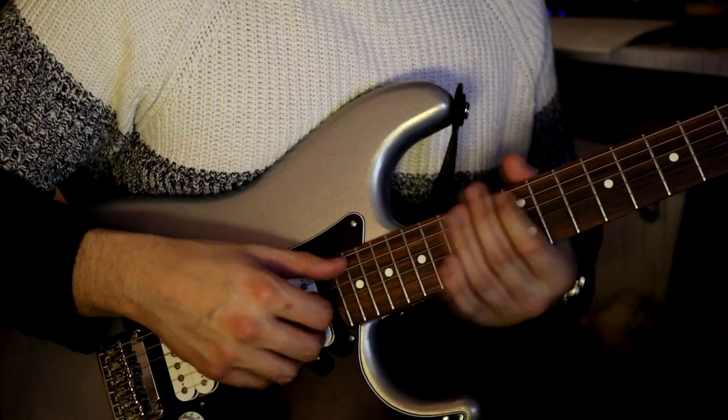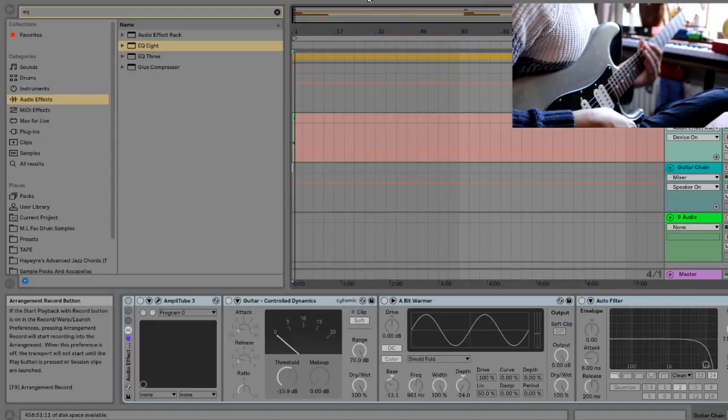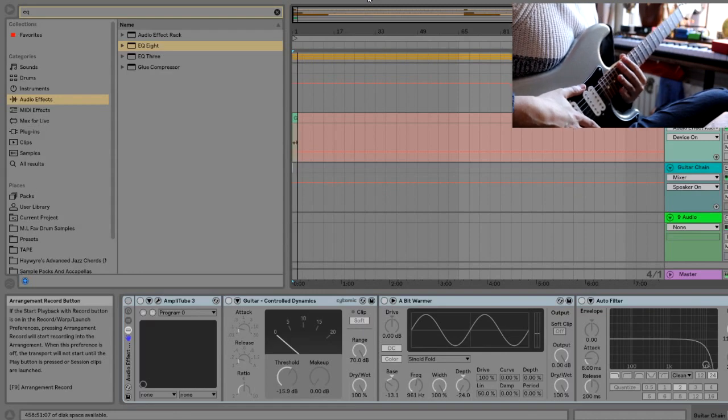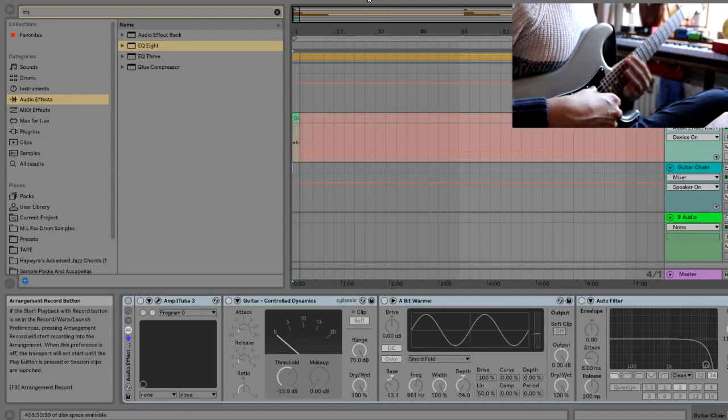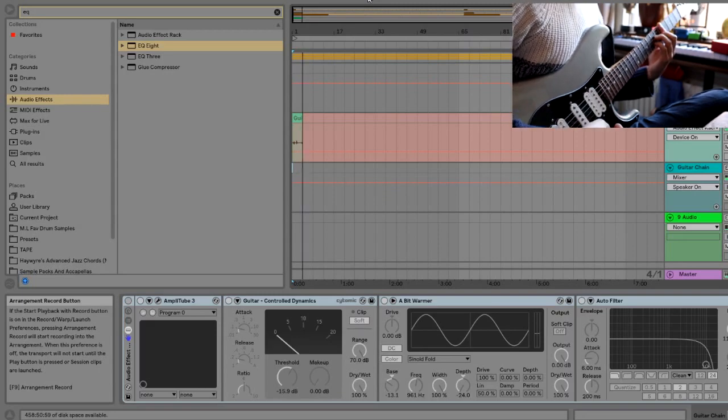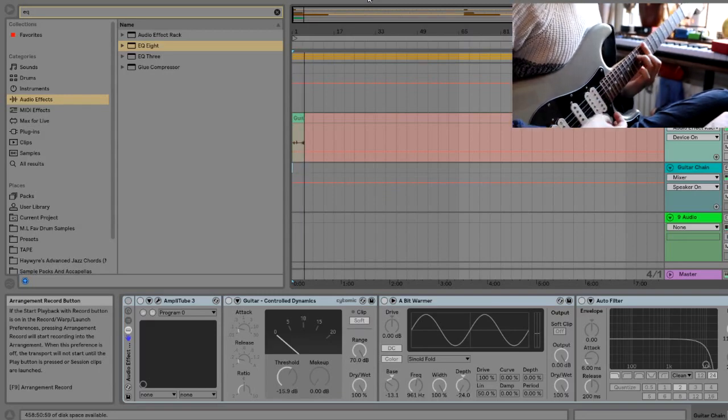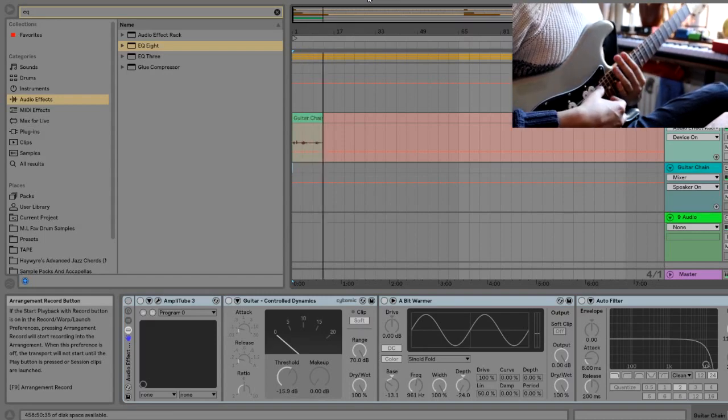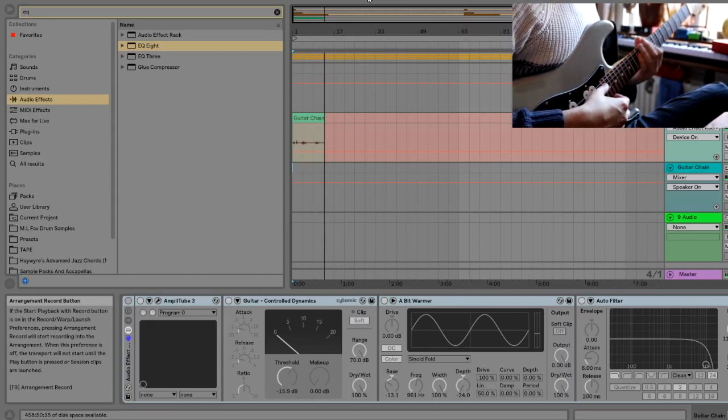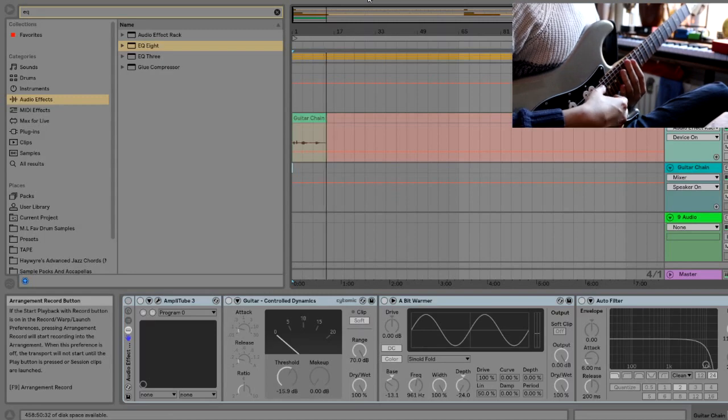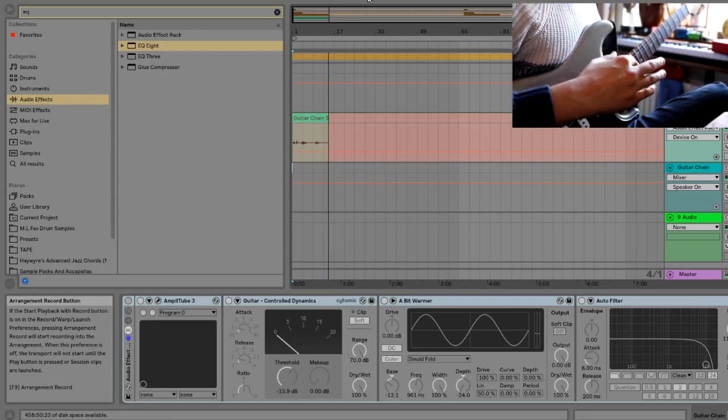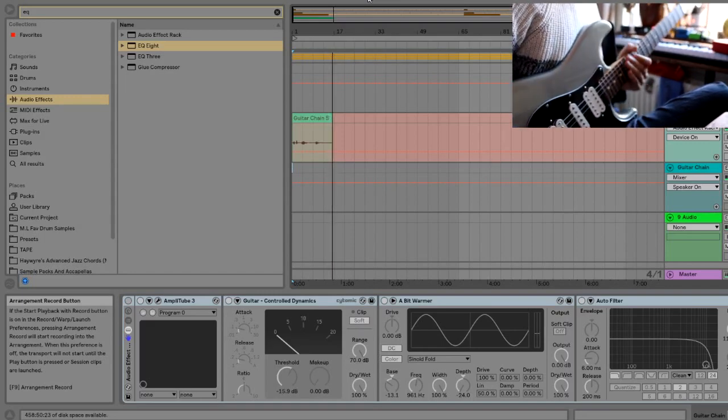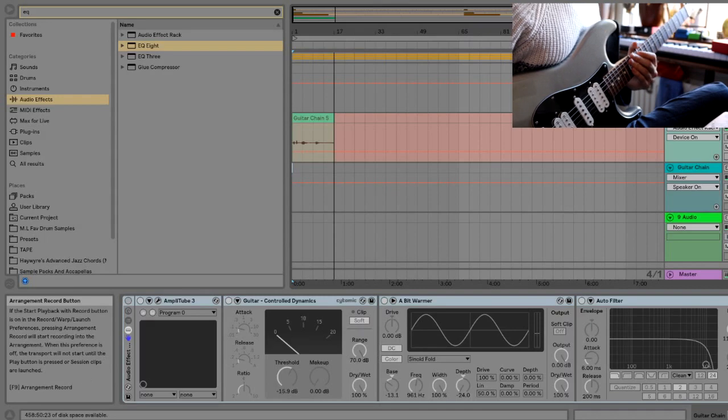I've got my guitar plugged straight into my audio interface and I'm running that straight into Ableton. The sound you're going to get initially is something like this. So the sound's very thin, doesn't sound great, and the main thing we need to do is simulate the amp and the cab that you would have if you were playing through the hardware.